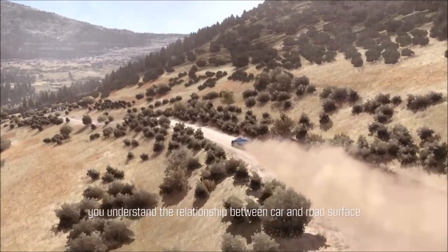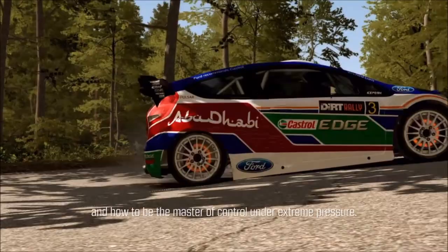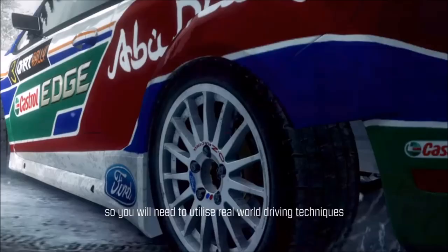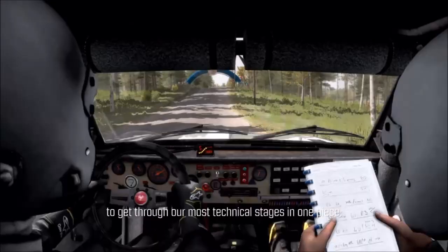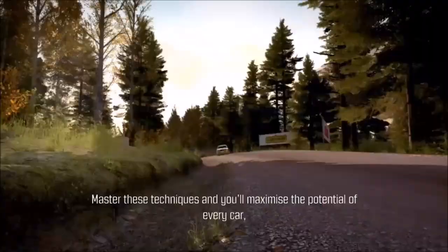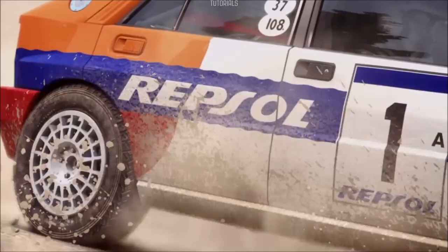Understanding the techniques used in rally driving will help you understand the relationship between car and road surface and how to be the master of control under extreme pressure. Dirt Rally has a precisely detailed vehicle handling model, so you will need to utilise real-world driving techniques to get through our most technical stages in one piece. Master these techniques and you'll maximise the potential of every car, allowing you to get better stage times and challenge for championship victories.